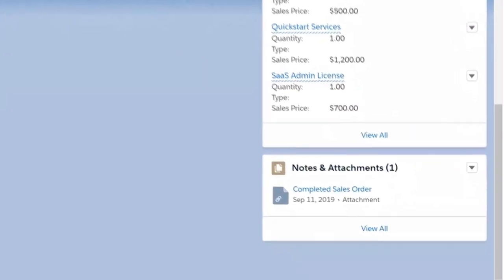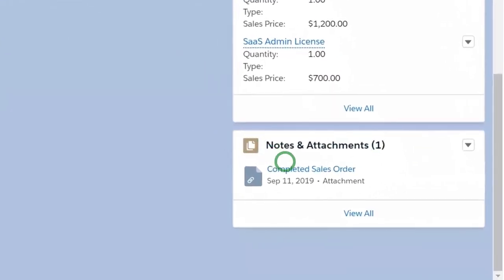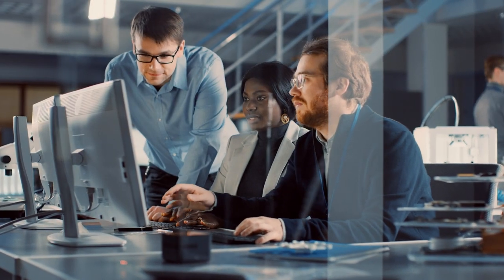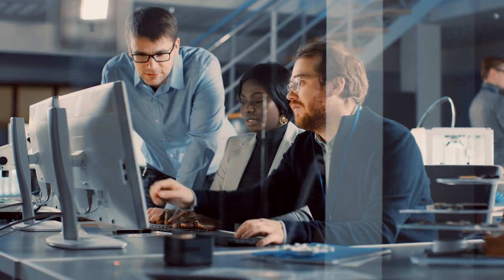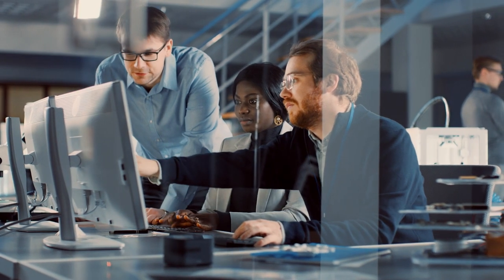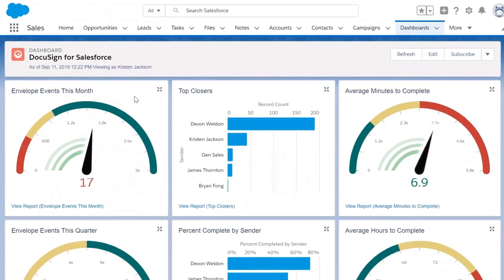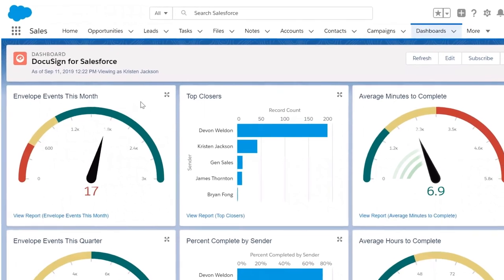Completed documents are automatically attached to the record, enabling your team to spend less time on administrative work. DocuSign eSignature also integrates with your Salesforce dashboards, so you can have a holistic view of your business.